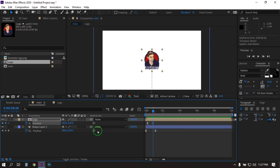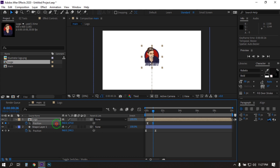Select this keyframe and you can comb it here.